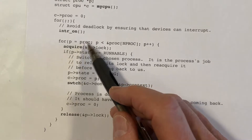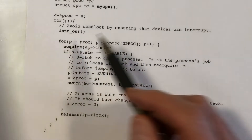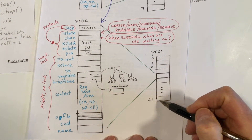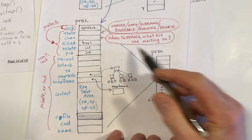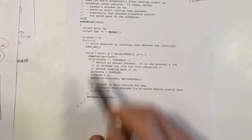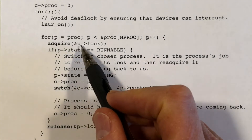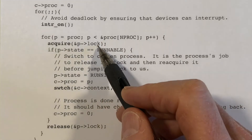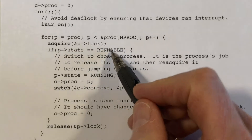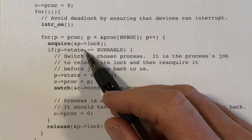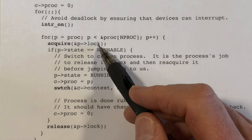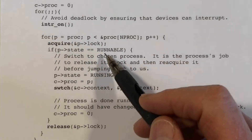The inner loop goes through the proc array one by one. We have 64 processes, and it goes through each one, looking at the proc structures. For each one, it asks whether it's runnable or not. We acquire the lock for that process — because we're going to be looking at and changing the state variable — and if it is runnable, we proceed; if not, we release the lock and move on to the next one.